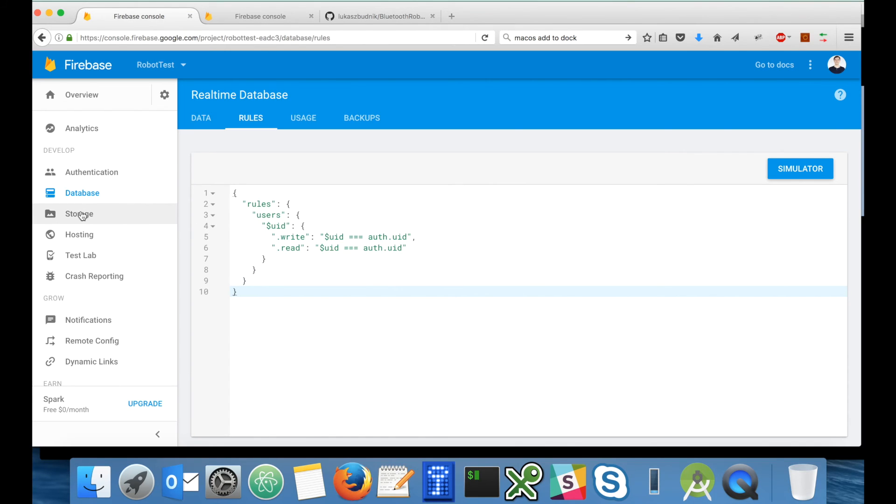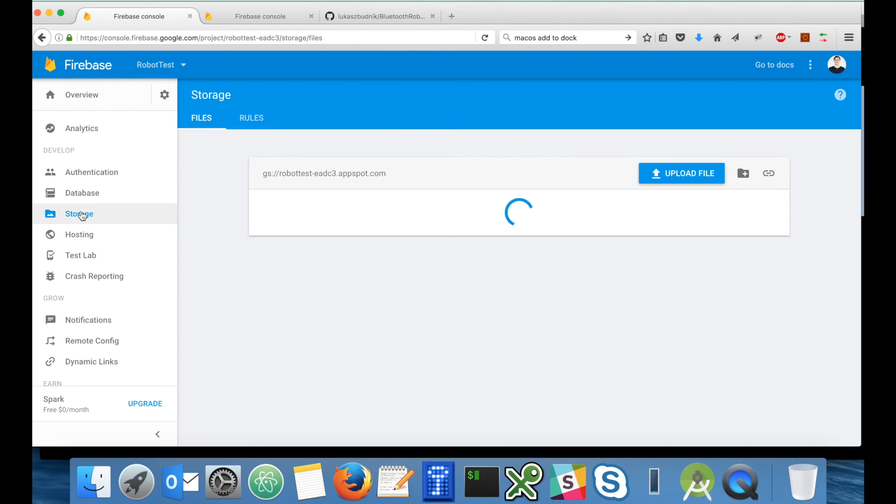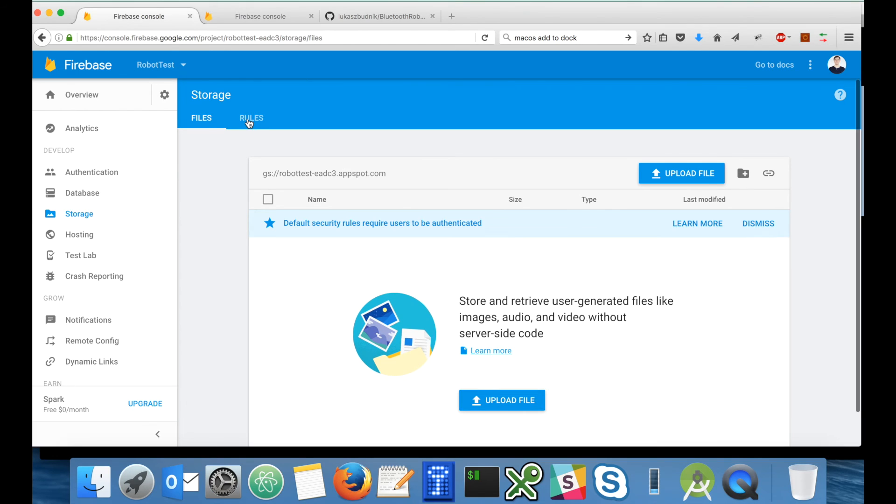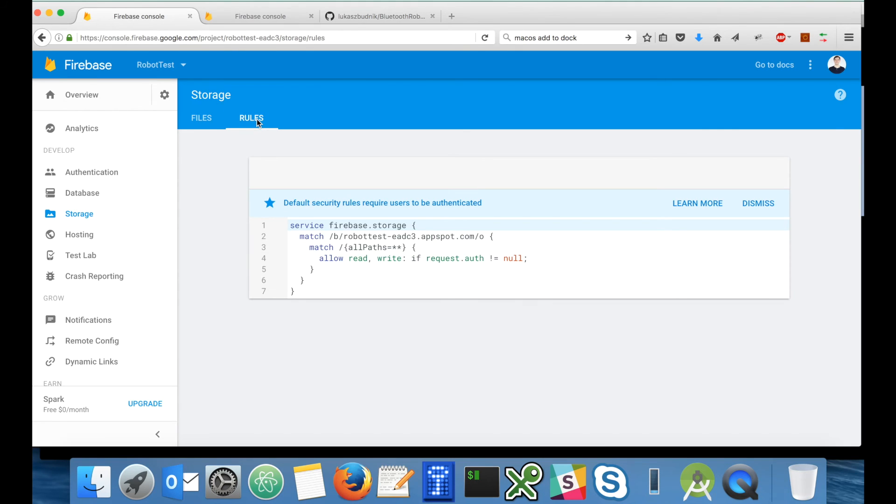Okay, so we're done with the database. Now with the storage. Again, let's change the default security rules.